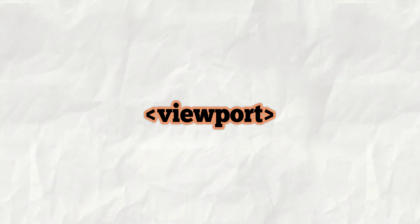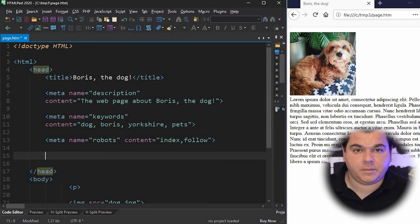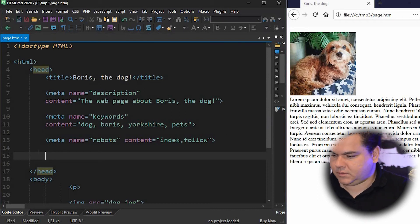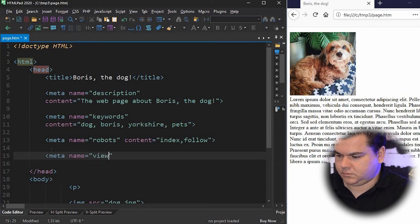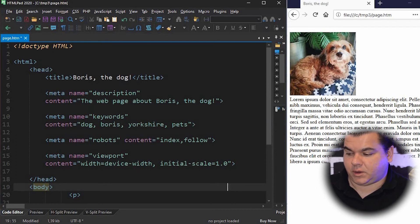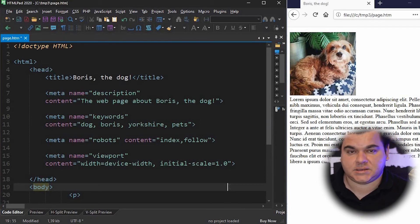Now let's talk about the viewport metatag. The viewport metatag adjusts your website for mobile phones. Without the viewport metatag, the page will not display correctly on mobile. The viewport metatag has two key elements: width and initial-scale. You should use width as 'device-width' and initial-scale equals 1.0.